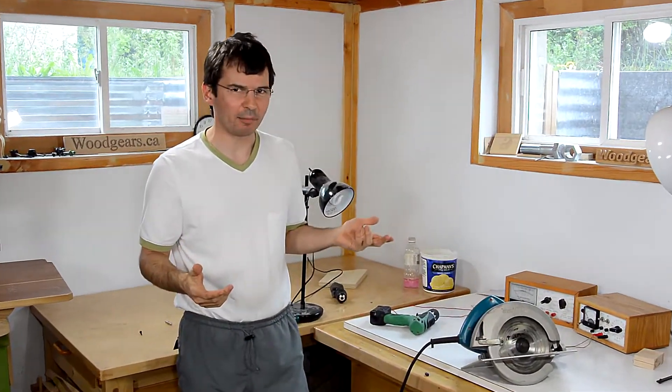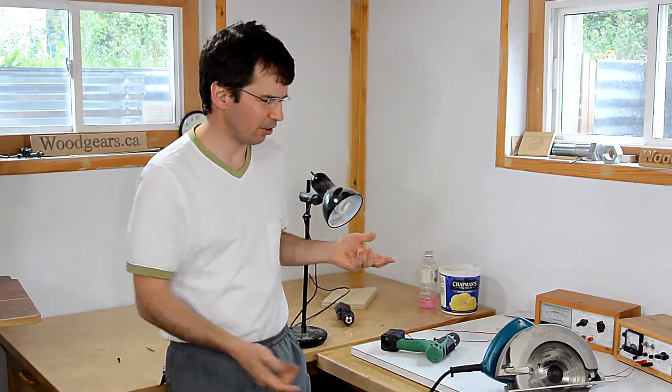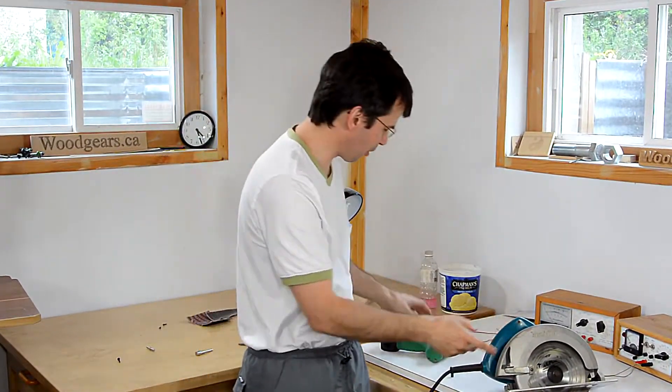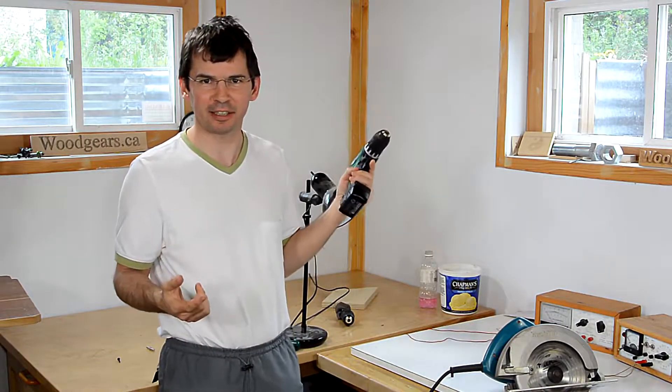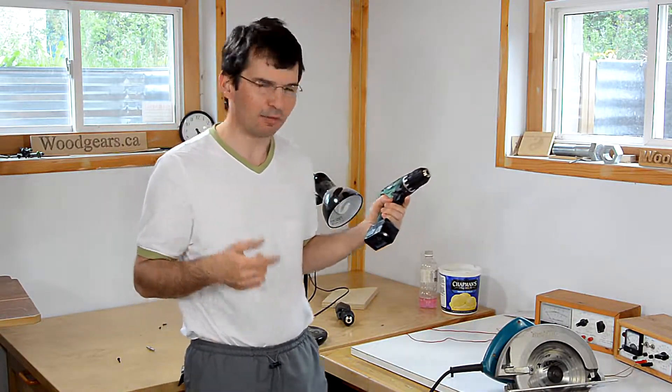Just about every handheld power tool, such as this circular saw or this drill, has a DC or universal motor in them. In this video, I'll explain how they work.